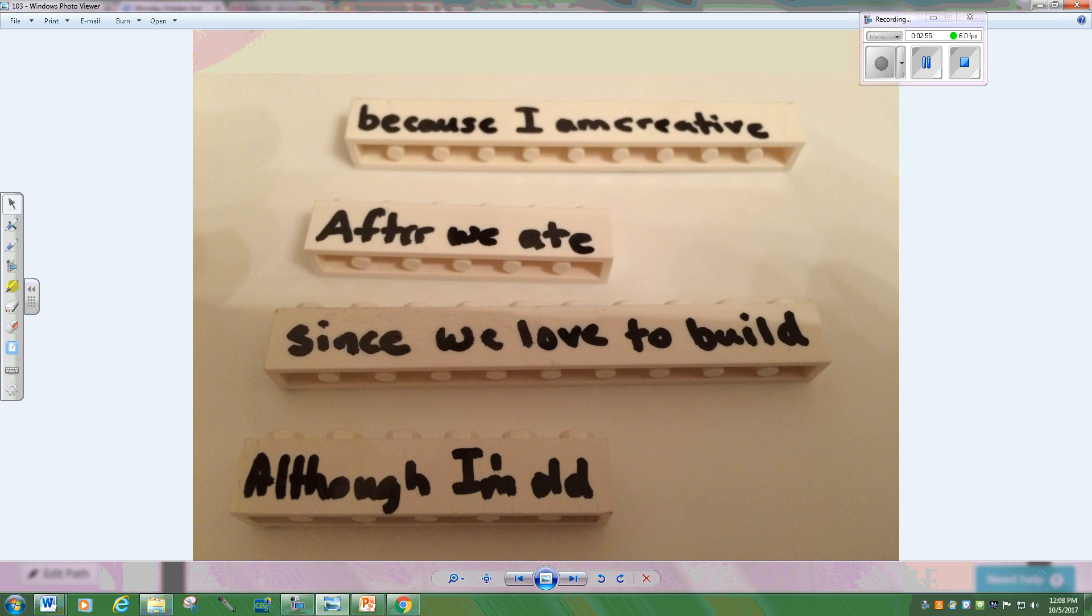Although I'm old, what happened? Why? Since we love to build, okay, well, what's the rest of that idea?